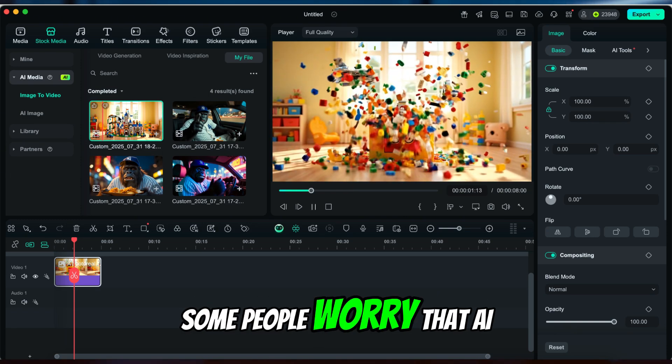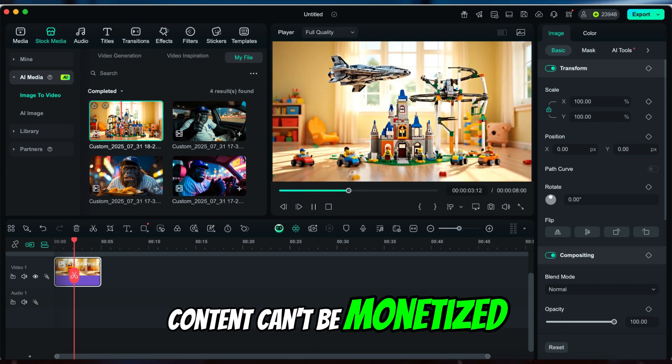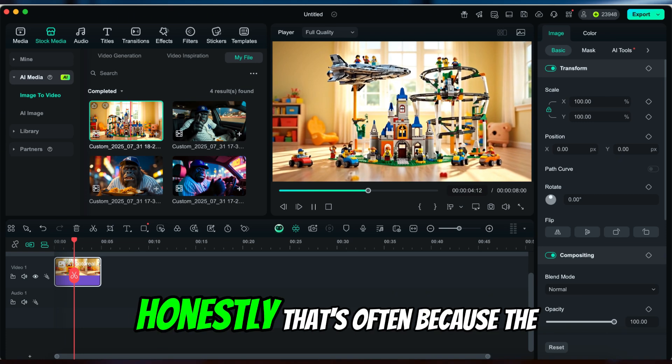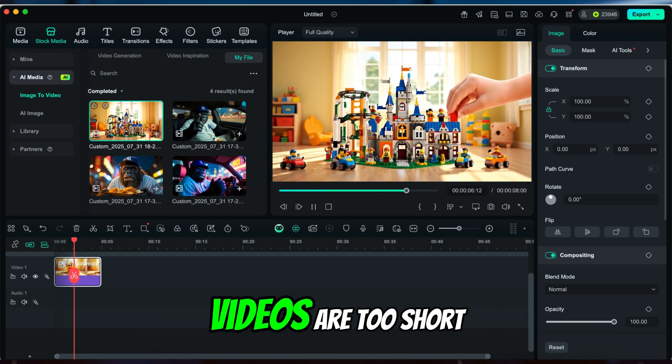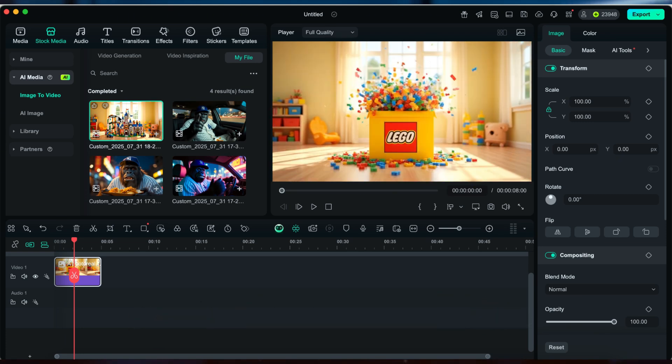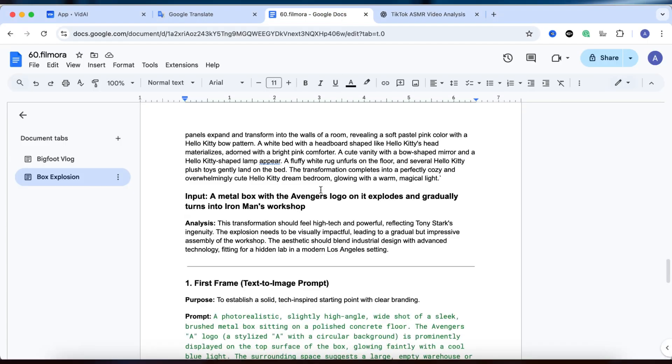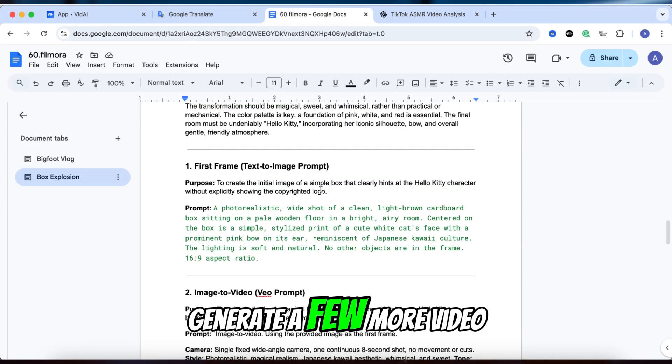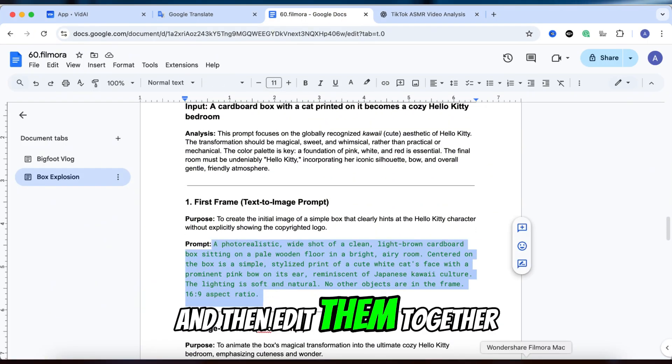Now, some people worry that AI content can't be monetized. Honestly, that's often because the videos are too short or too simple. Here's my tip: generate a few more video clips and then edit them together.